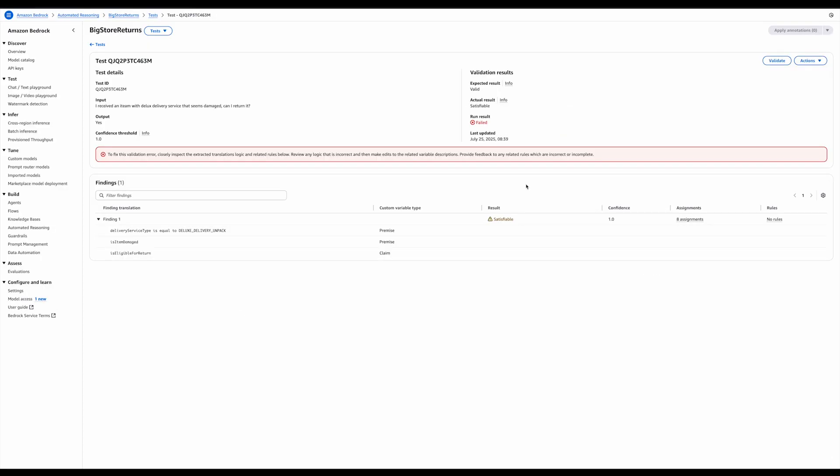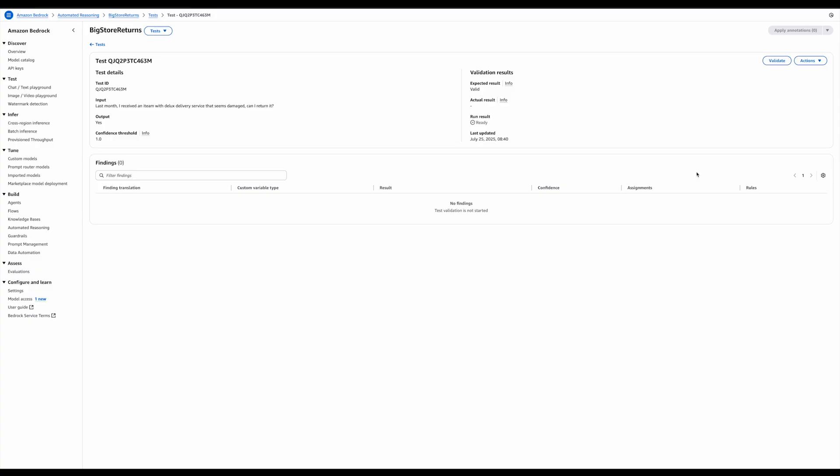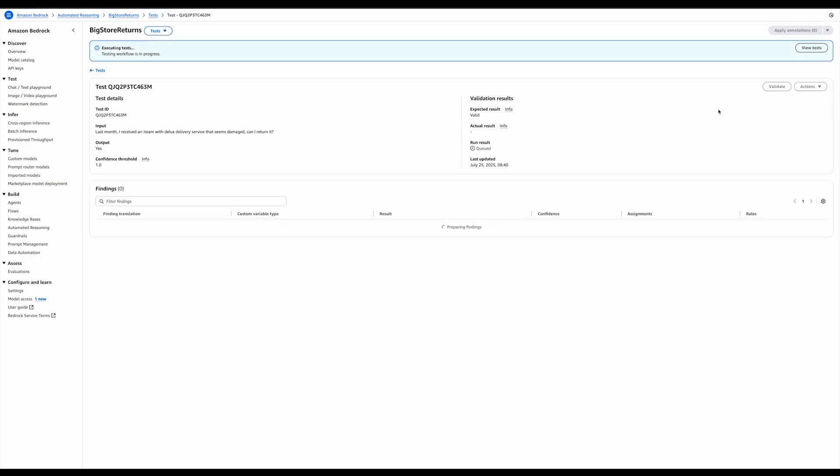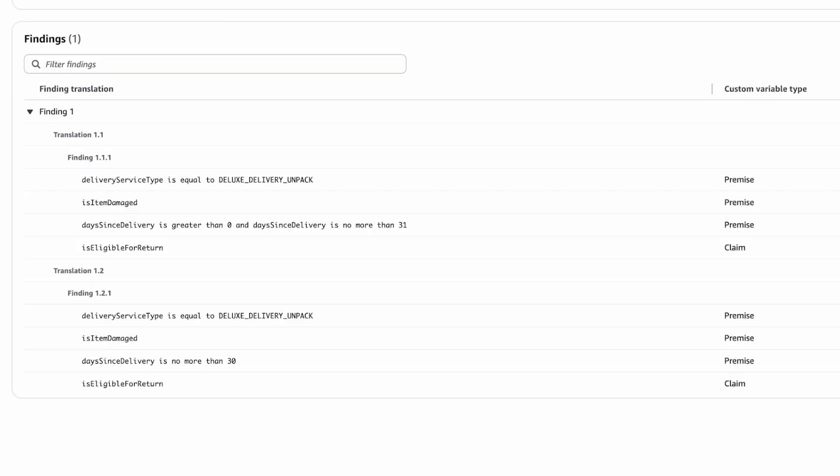Now, to address this, I'm going to update the test and add an indication of how many days since delivery there were. Alternatively, if I wanted this to be valid, I could edit the policy and remove all conditions and constraints around the days since delivery. I'm going to say last month. And let's see the validation output again. Now, when I run this, the system tells me that the sentence is ambiguous. And if you look at the alternative translations proposed below in the finding, the sticking point is last month. One translation says it could be between 0 and 31, and the other one says no more than 30.